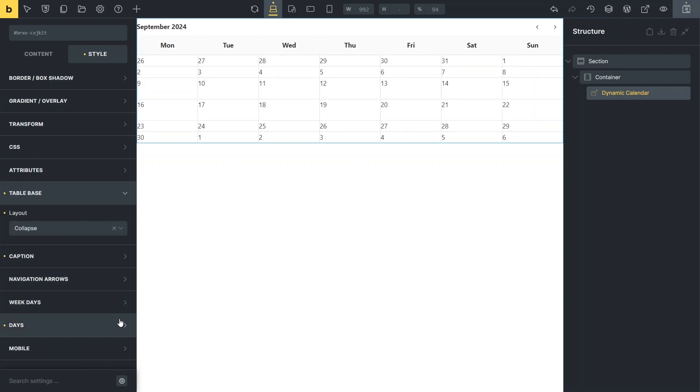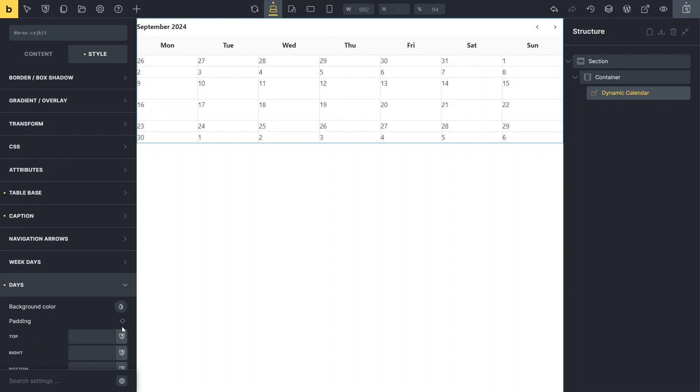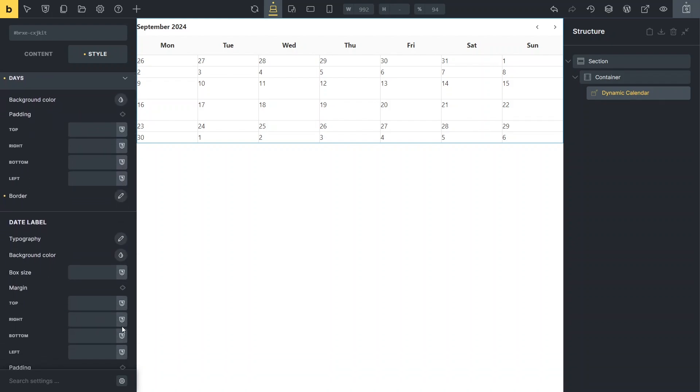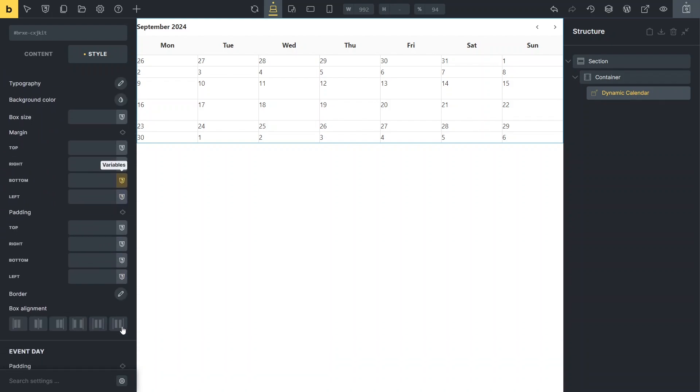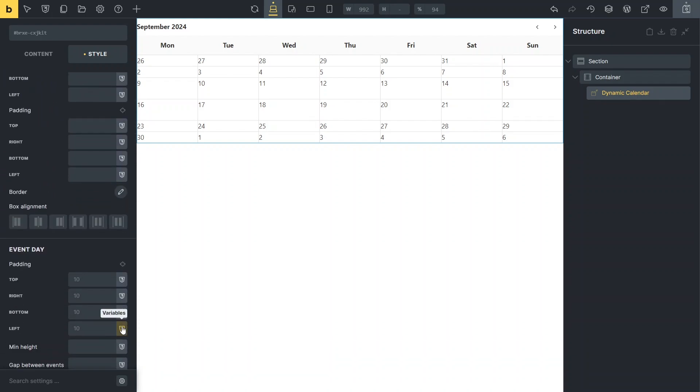Next, I want to adjust the padding of the event listings, as they currently take up too much space. To do this, I'll find the event day padding settings in the day section and reduce the default 10 pixels to 5 pixels.